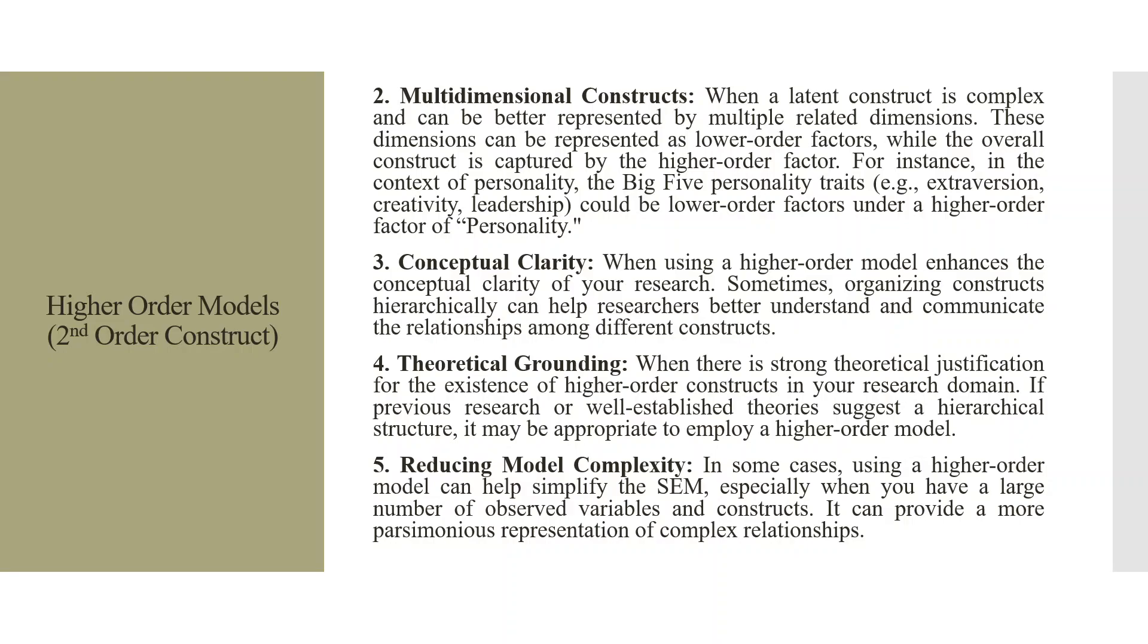Multi-dimensional constructs. When a latent construct is complex and can be better represented by multiple related dimensions, these dimensions can be represented as lower-order factors while the overall construct is captured by the higher-order factor. For instance, in the context of personality, the big five personality traits, example, extroversion, creativity, leadership could be the lower-order factors under a higher-order factor of personality.